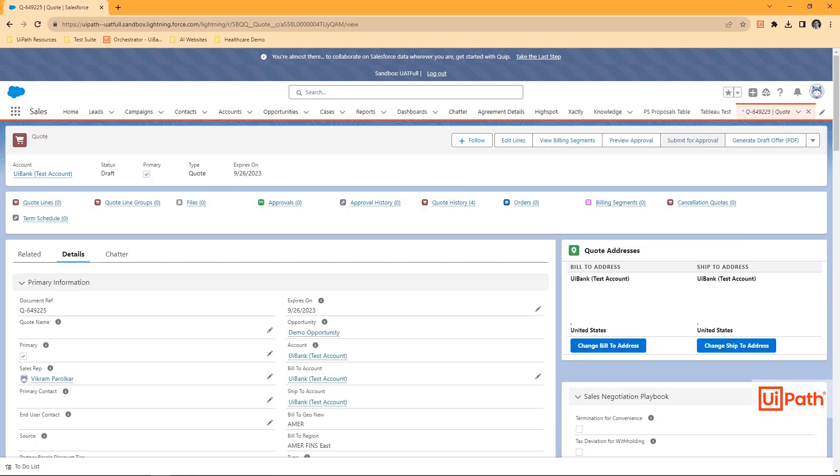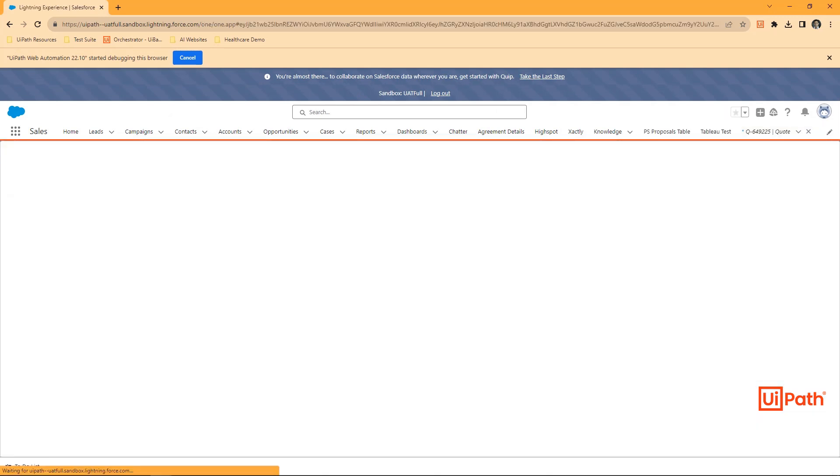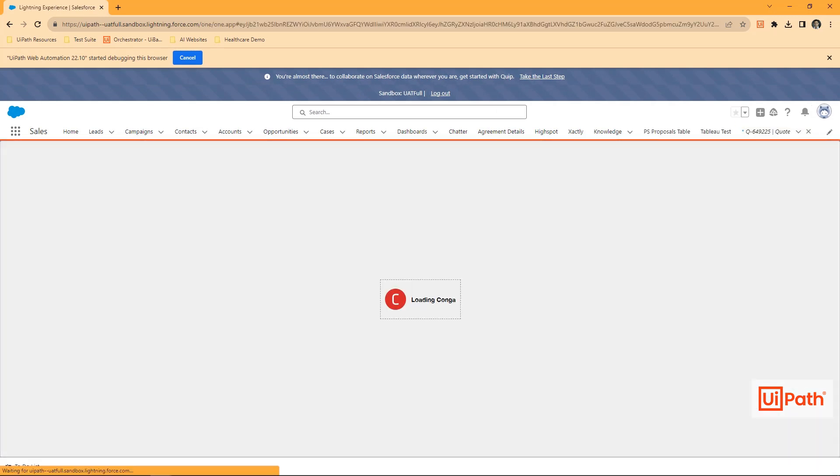We'll quickly then verify the approval and perform an assertion. In this case, I'm expecting no approvals are required.